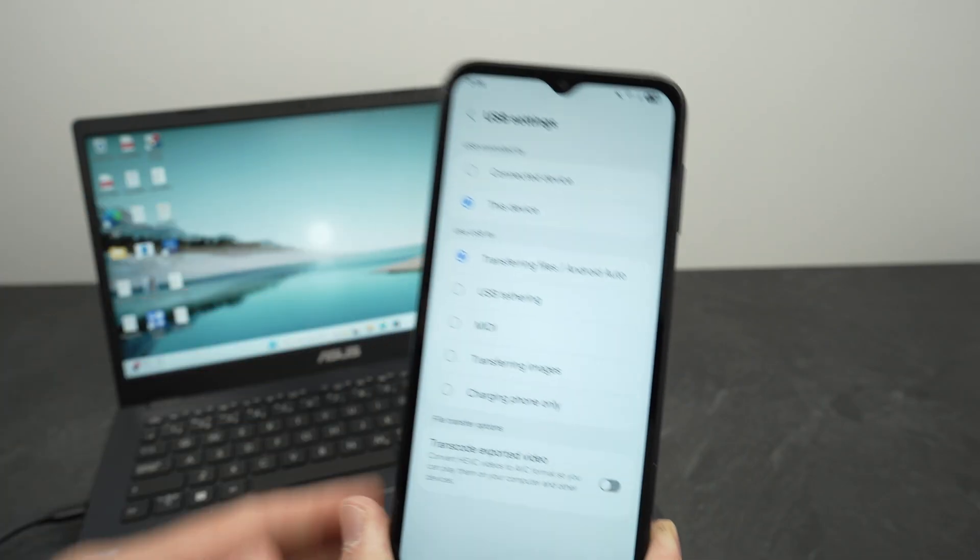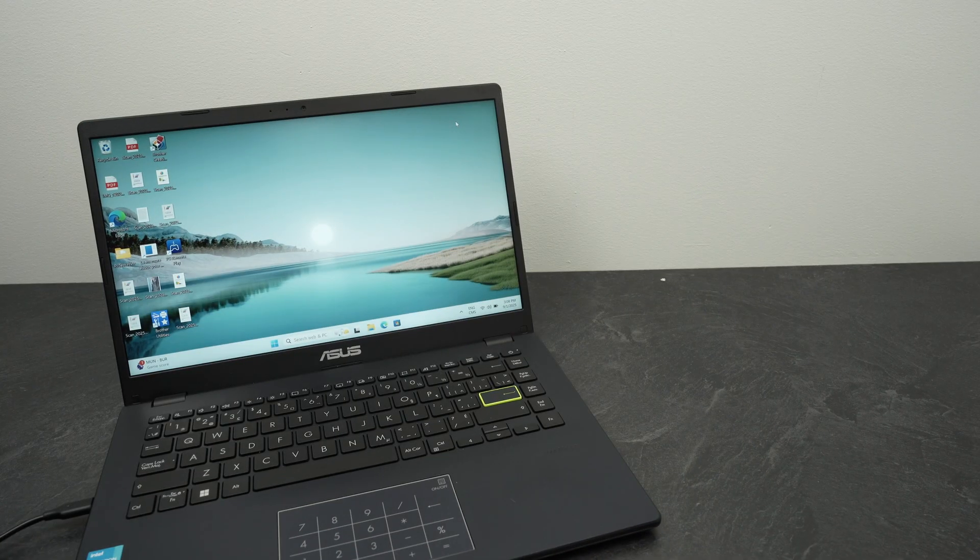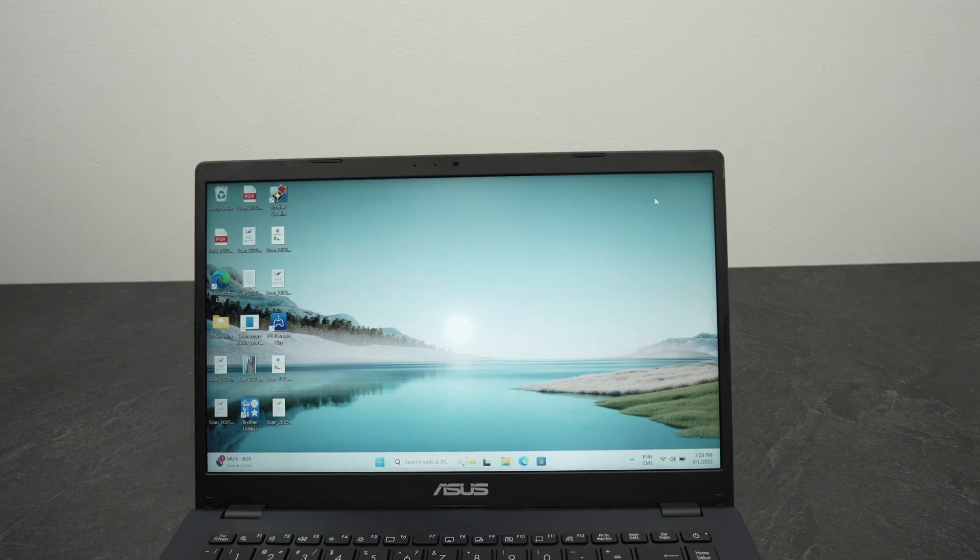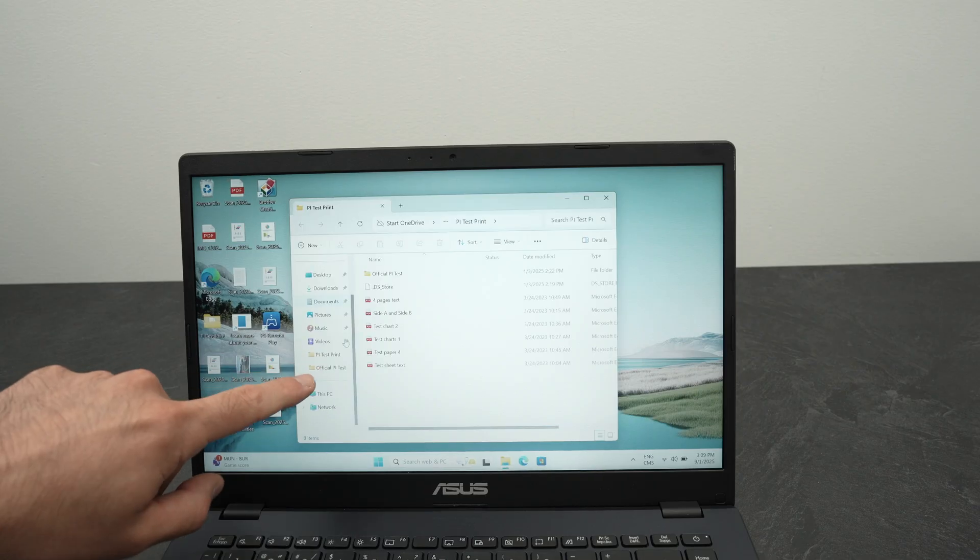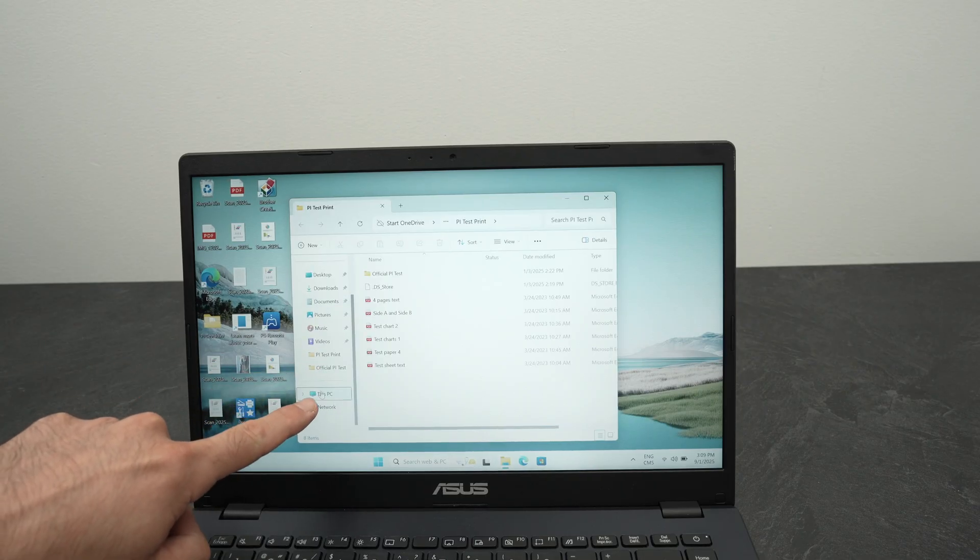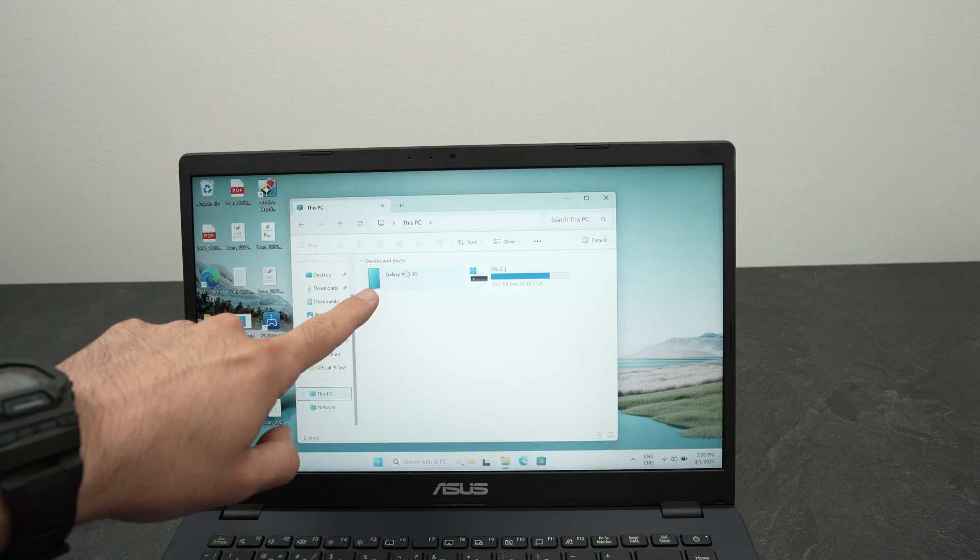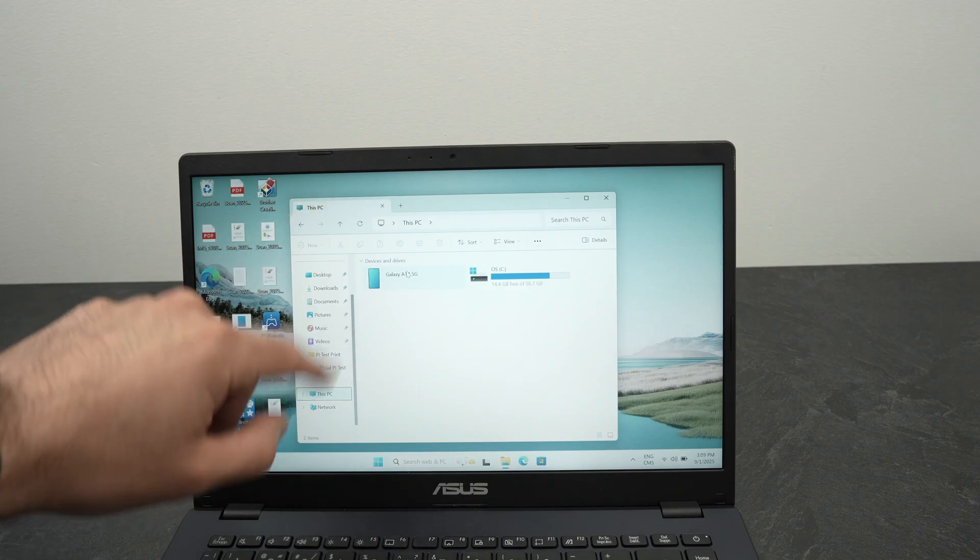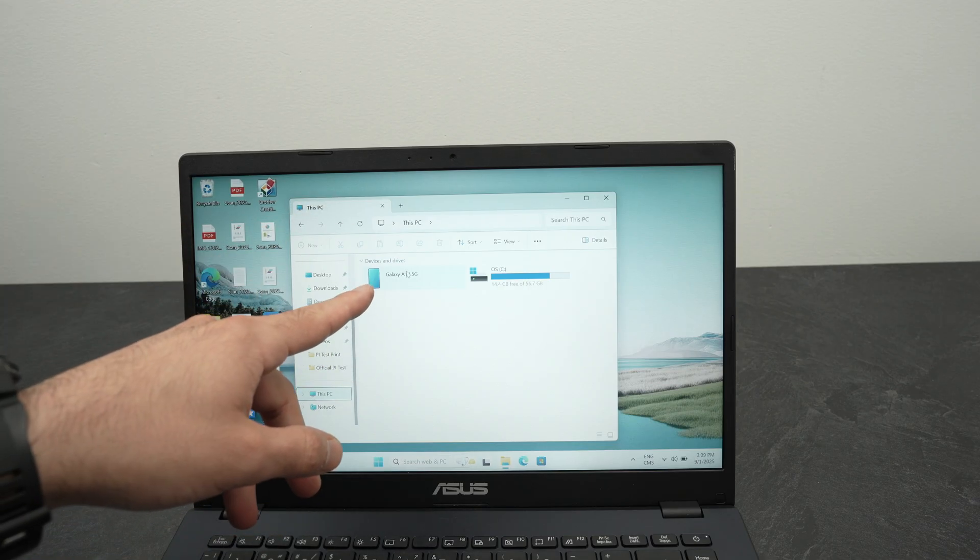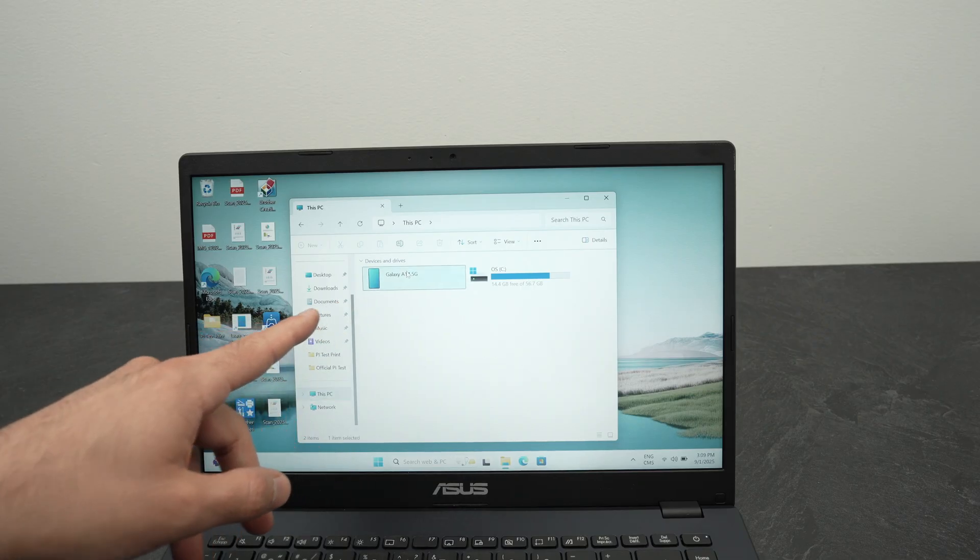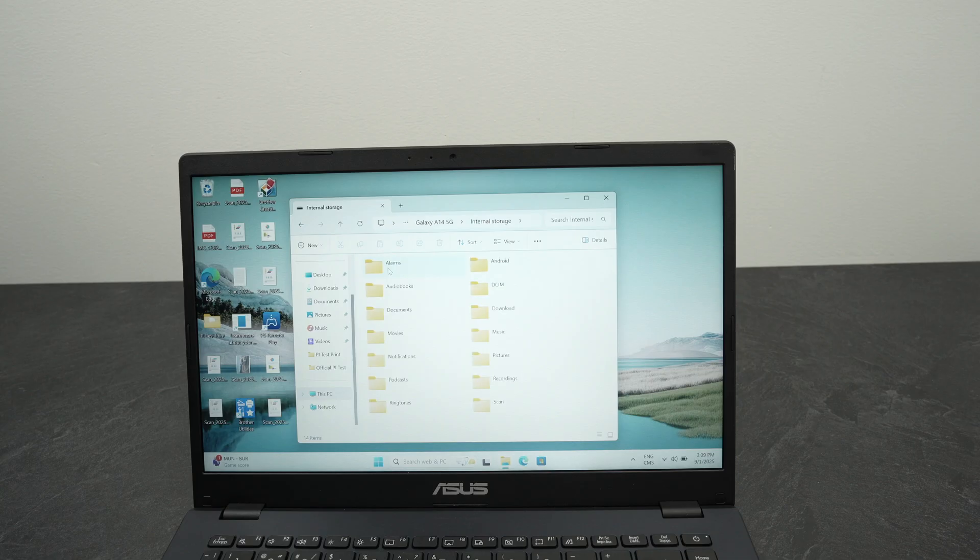So once you do this, you can set your phone aside, we won't need it anymore for this to work. Go on your PC, open your files, and on the left side over here select This PC. And then you should see your Galaxy phone over here: A14, A15, A16, no matter which model you have. So double-click on your phone, select internal storage, and these are all the folders that are on my phone.